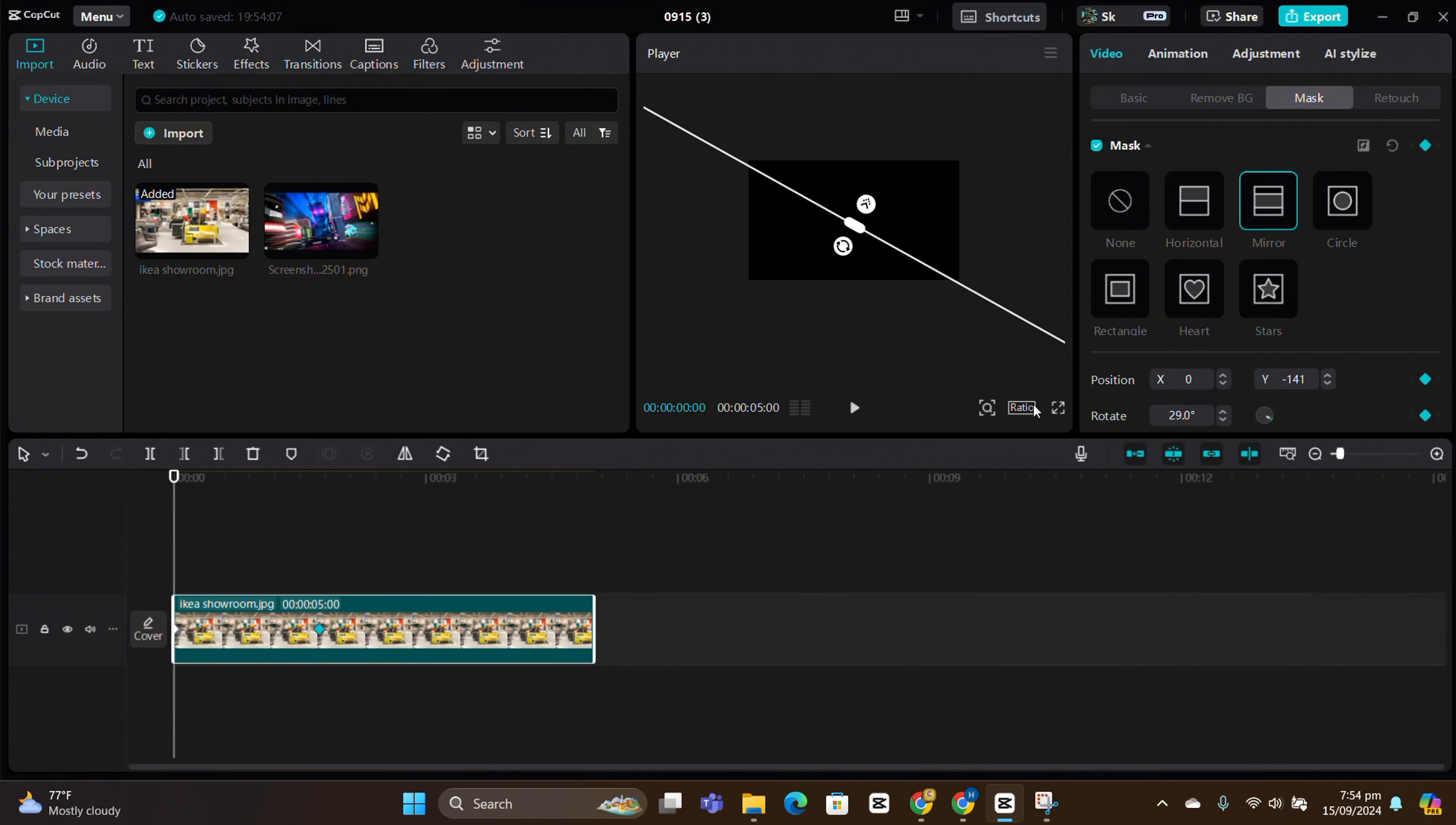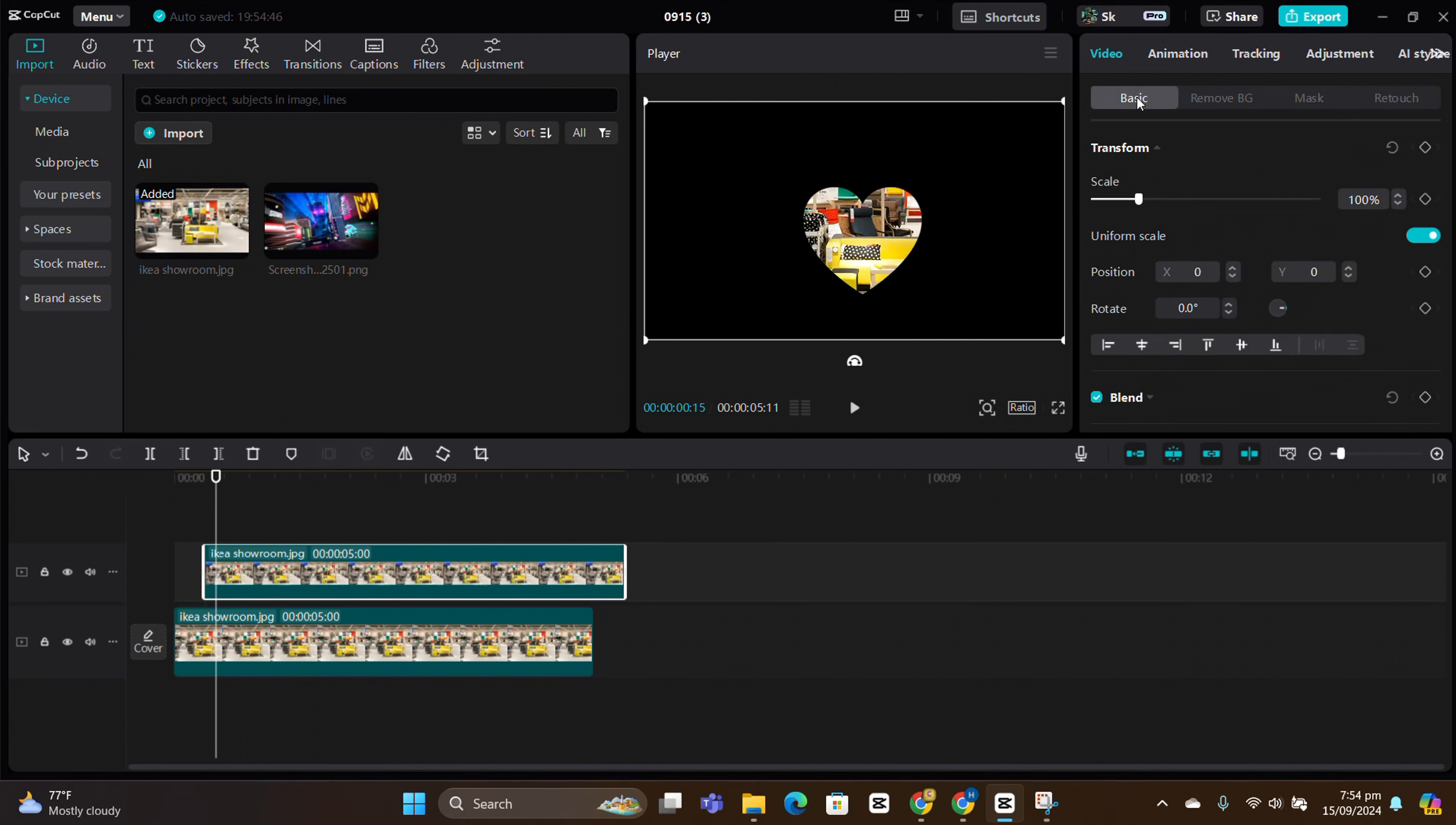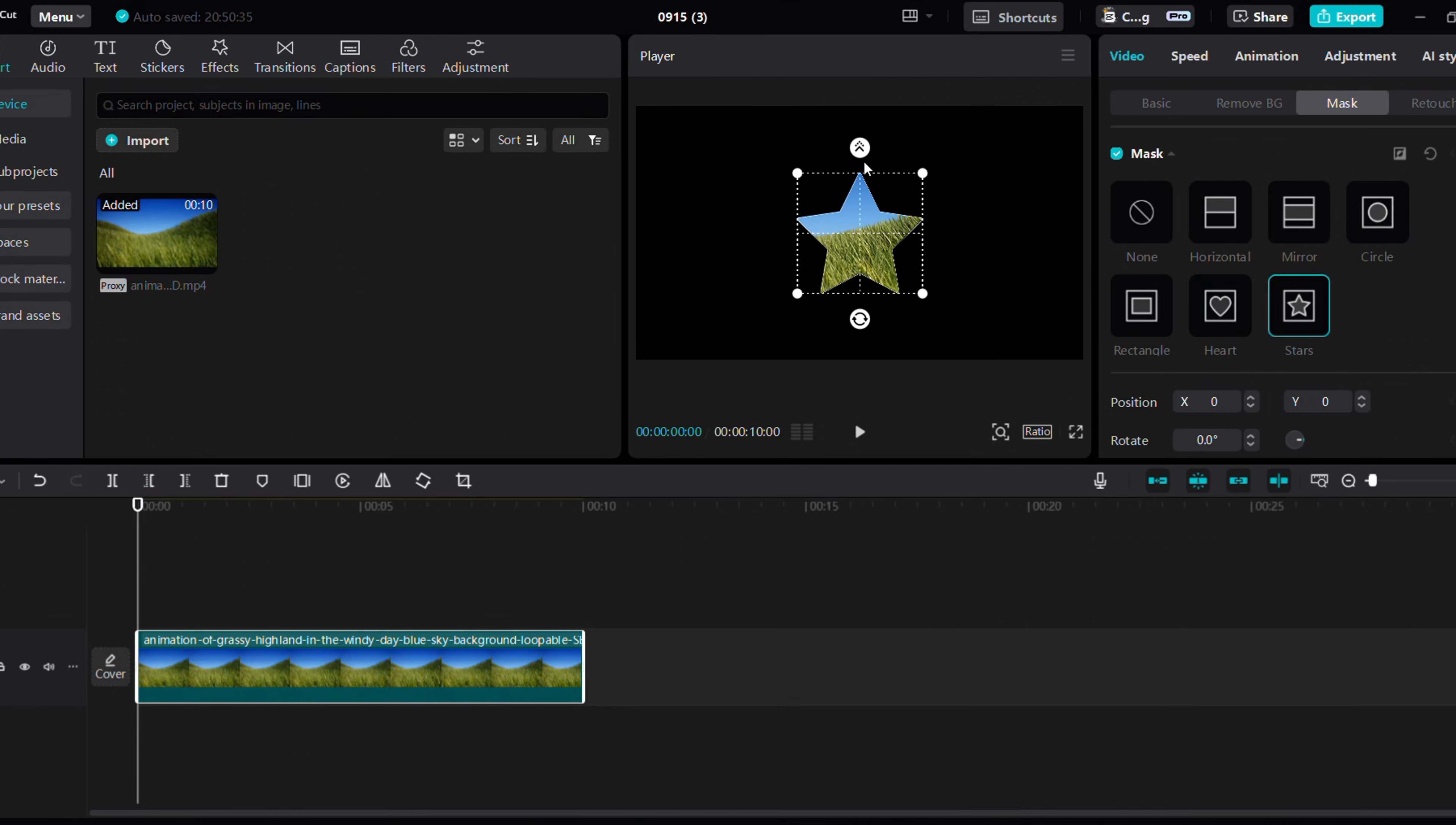You can use any angle to reveal your media and add cinematic flare. Before we dive into the circle mask, let's quickly cover the heart and star masks. These let you mask in heart or star shapes, but honestly, they're not that useful for most projects.